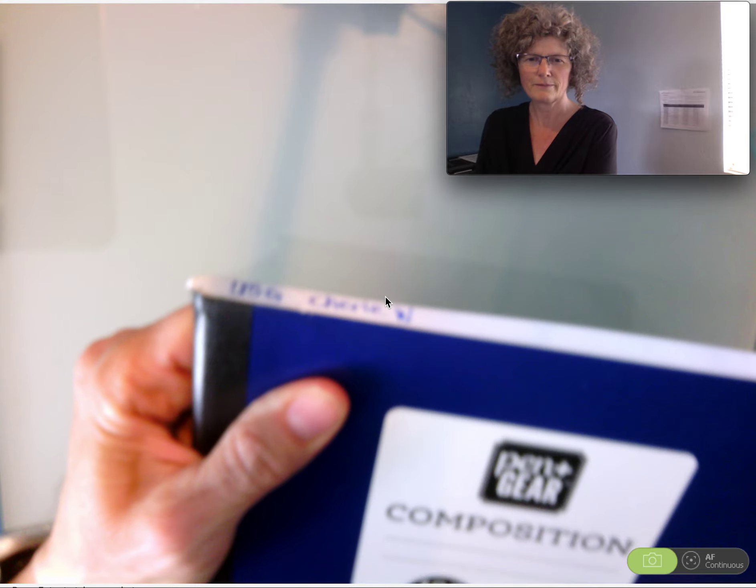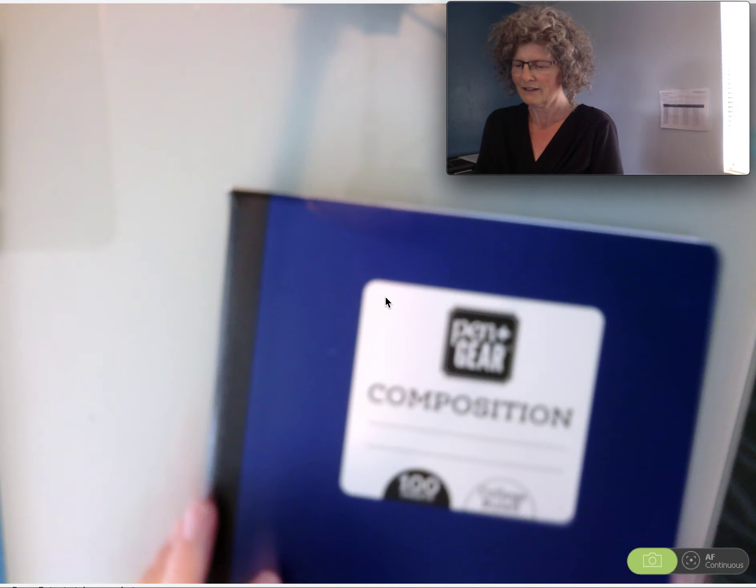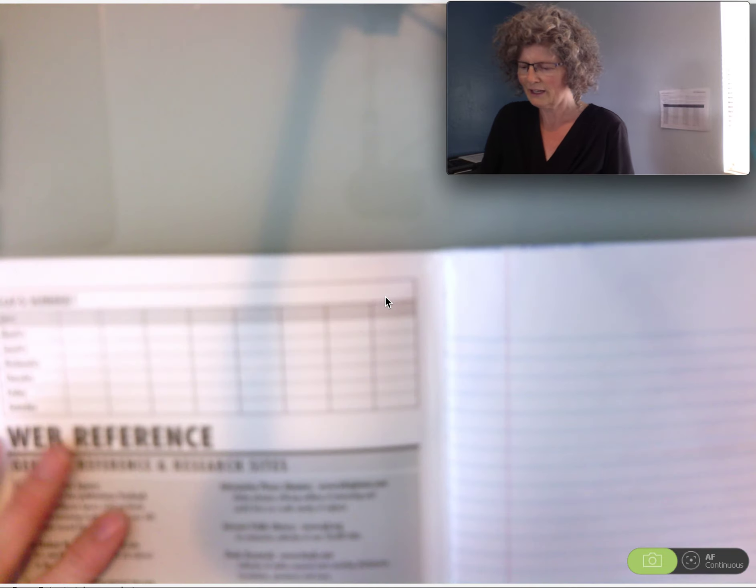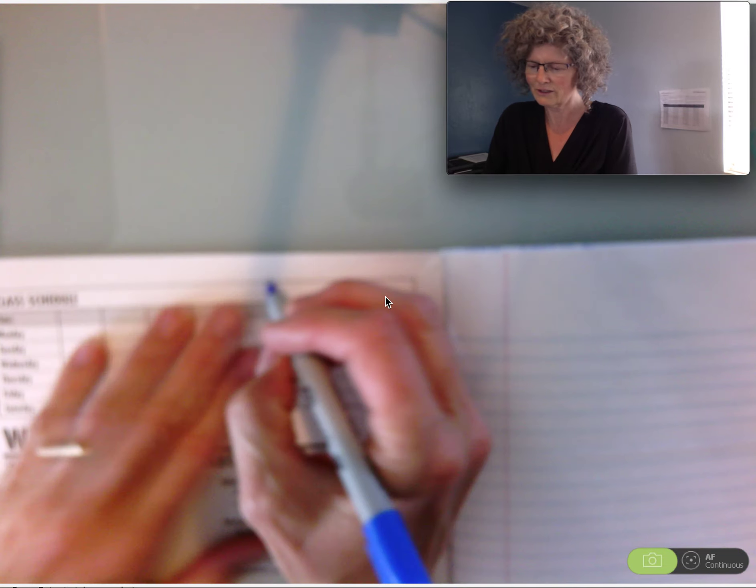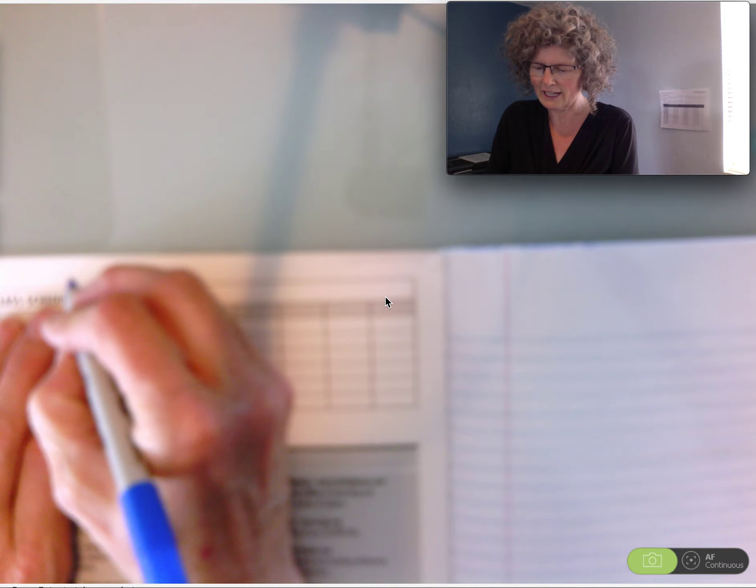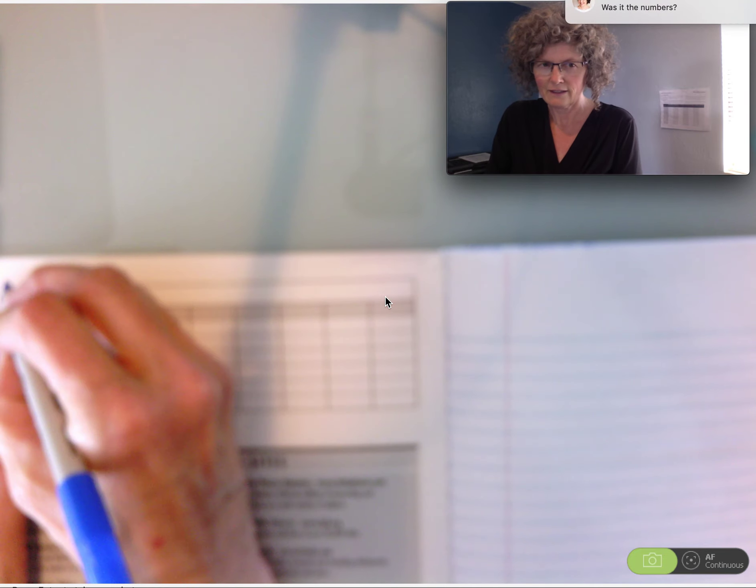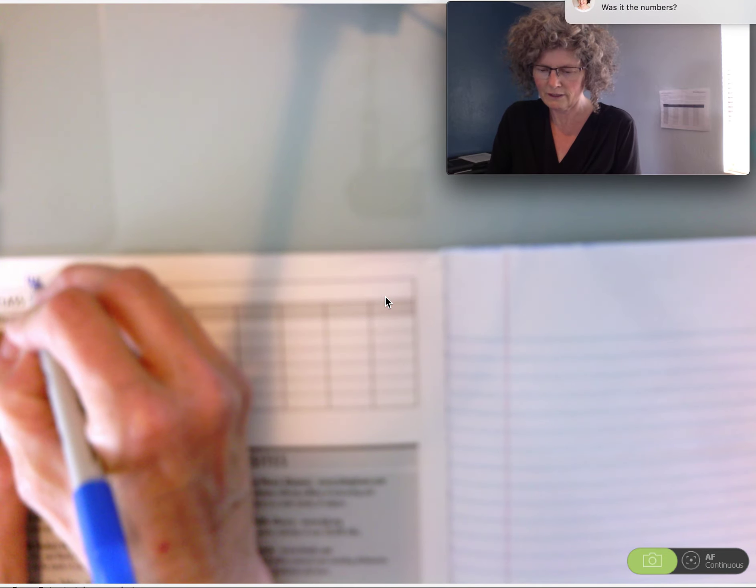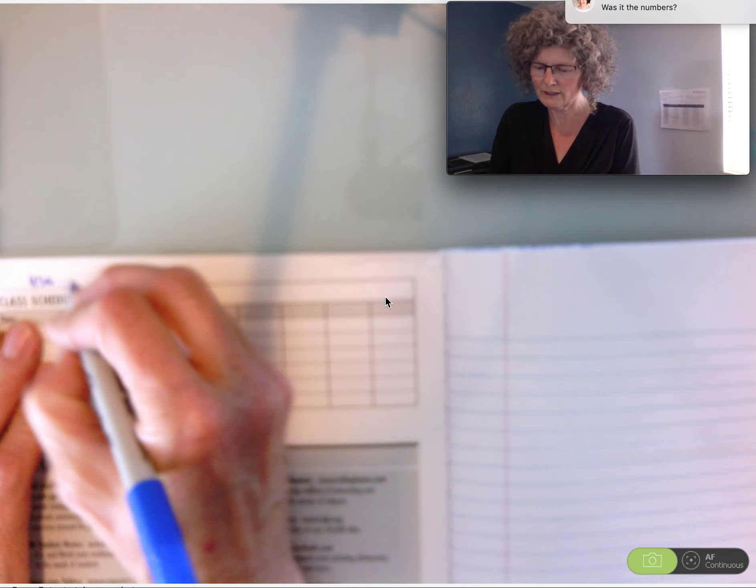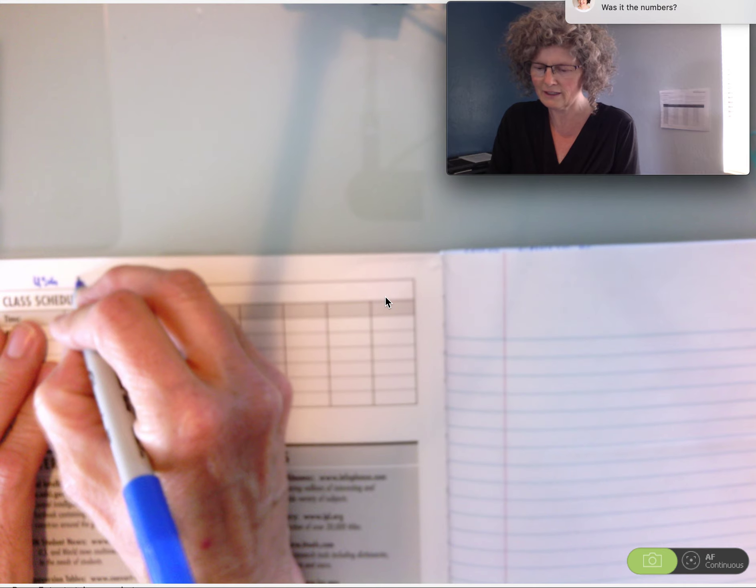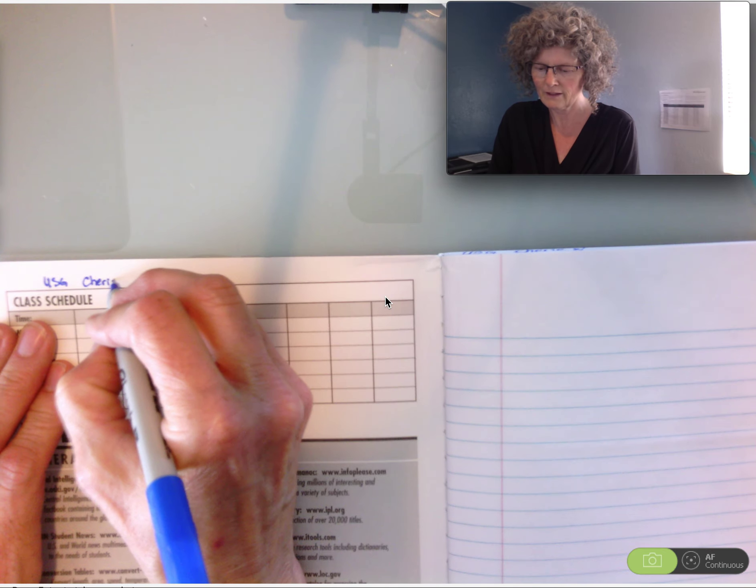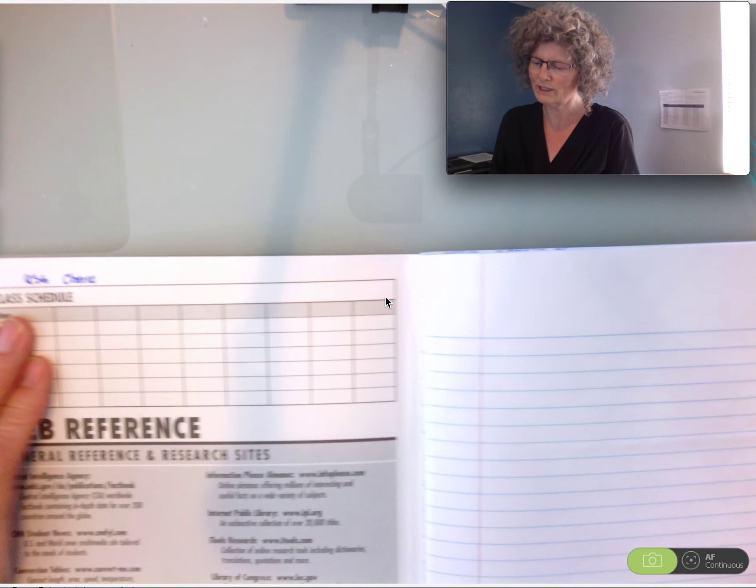Next, you're going to open it up and once again, you're going to write the name of the class. U.S.G. for U.S. government and your name. It helps avoid confusion.